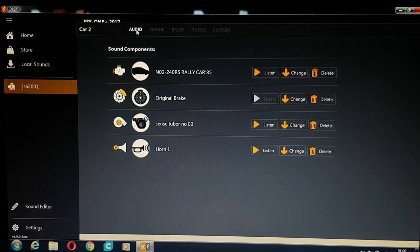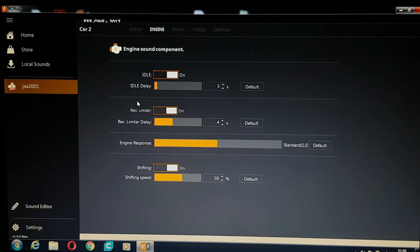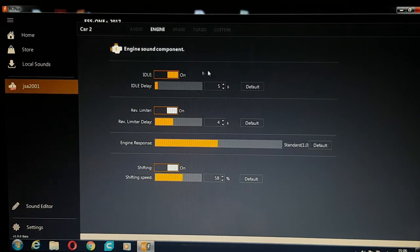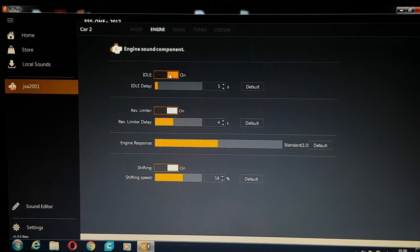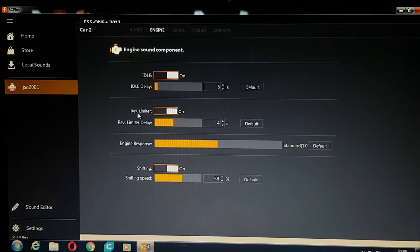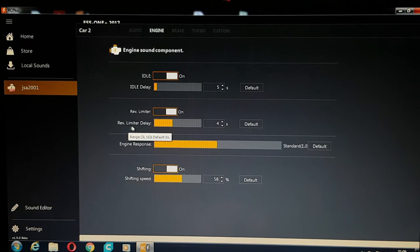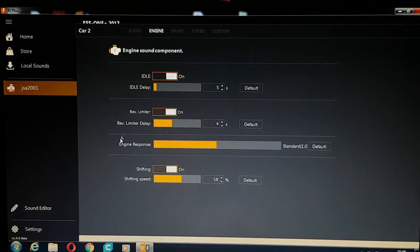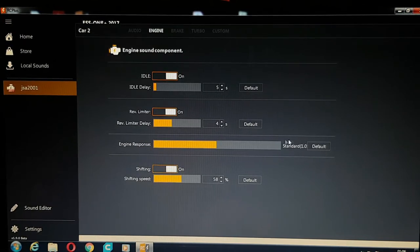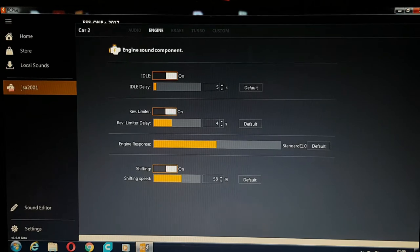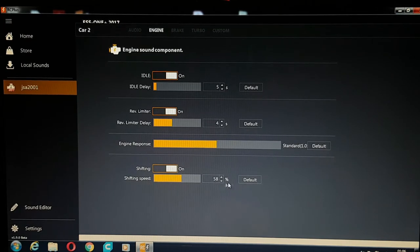Then obviously you go to your engine. These are your components for your engine or the configuration for it. So you can turn your idle on and off, set your idle delay. Rev limiter, you can turn that on and set that for delay. Engine response time. I've left all these at default setting. And the shifting, the gear shifting, you can have that as well.